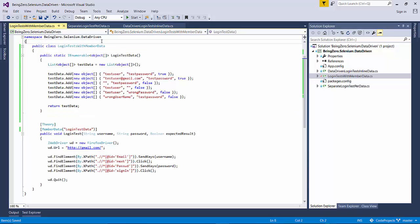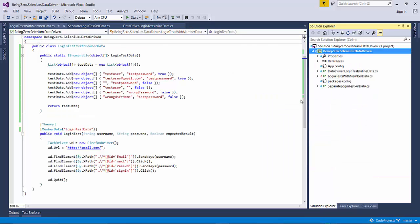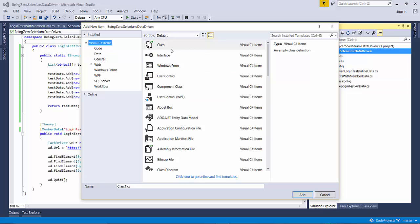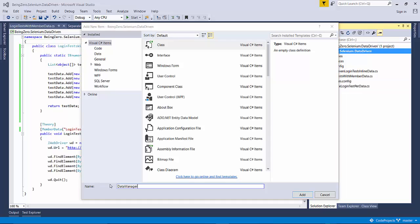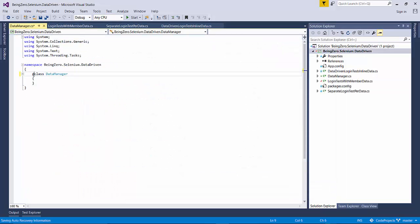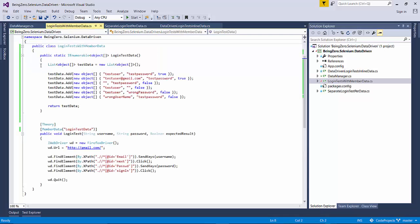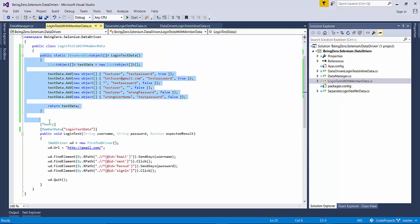So in this data manager, we'll make it public, and what we will do is we will bring the login test data from here to that separate class. So now data manager is the one which is responsible for giving us the data.